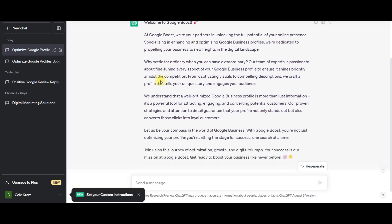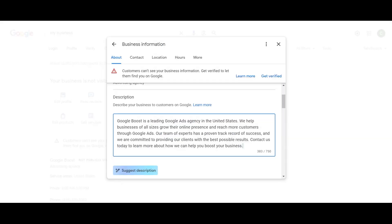So it gave me a response here. I haven't even read it yet, and I can already look at it and say that it's very long. And if we go back and look over here, we can only use 750 characters.